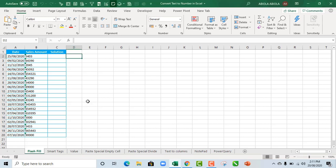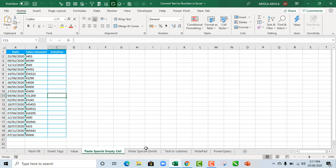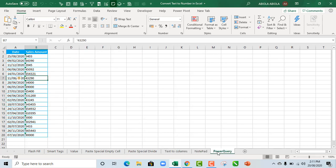Hello and welcome to this Excel video tutorial. My name is Abiela Debit. In this video, we're going to see how to convert numbers stored in text to actual numbers in Excel. We'll be seeing examples using flash fill, smart tags, VALUE function, paste special with empty cell and divide, text to columns, notepad, and power query.